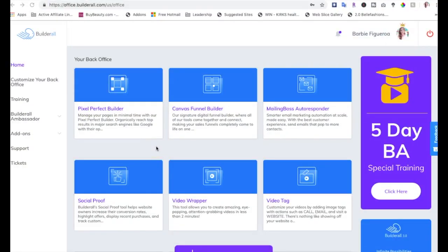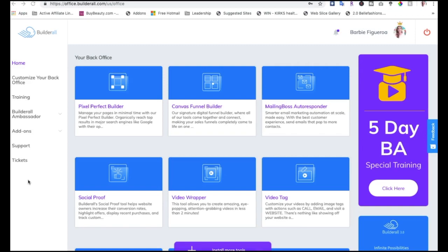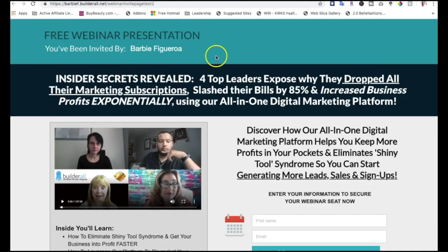Let me show you an example of how to do that with the auto tag feature. So here, this is a webinar presentation that I've facilitated for my team. I'm grateful because these three people — Phoenix, Jean, and Shelly — are my amazing peers inside of Builderall, like my awesome Builderall family. We got together and created a webinar so that we can share more about the Builderall tools.